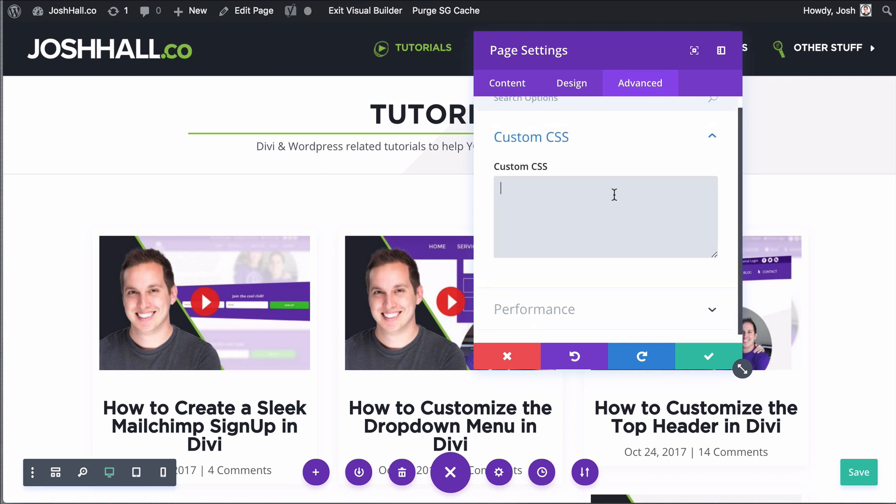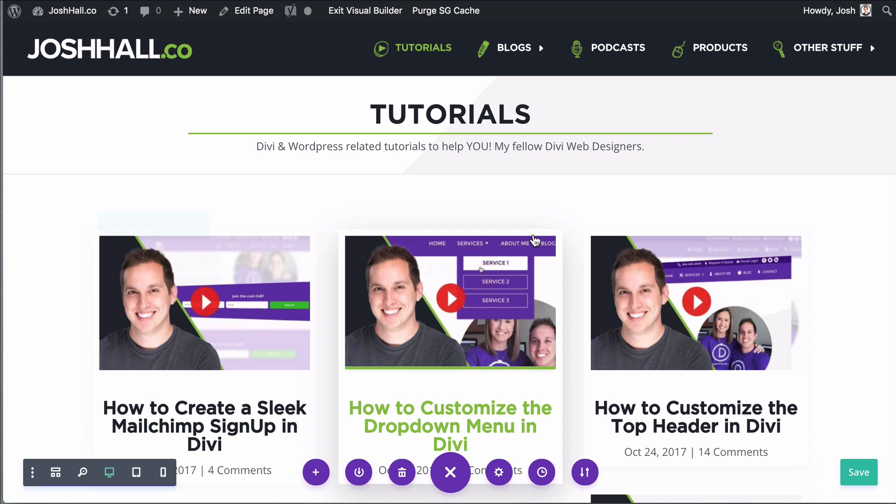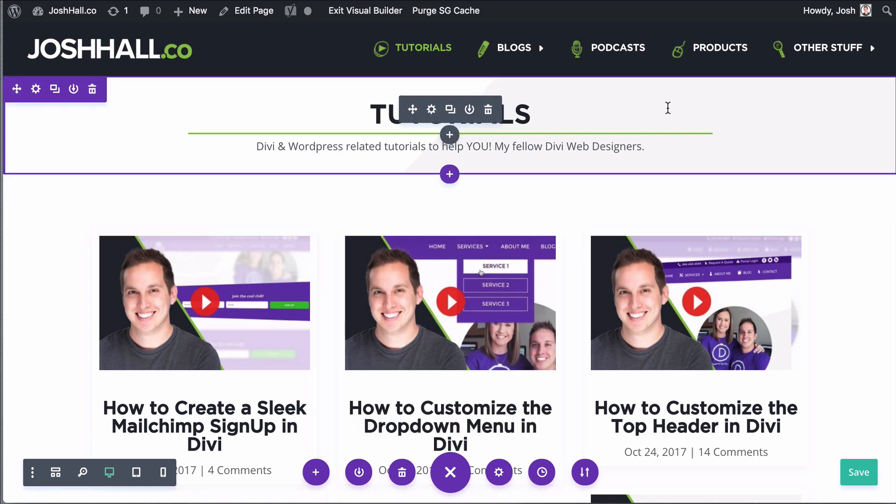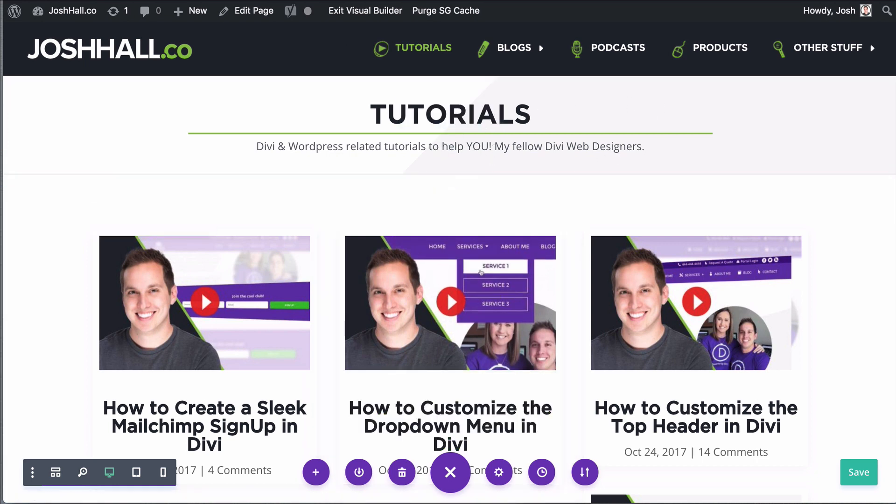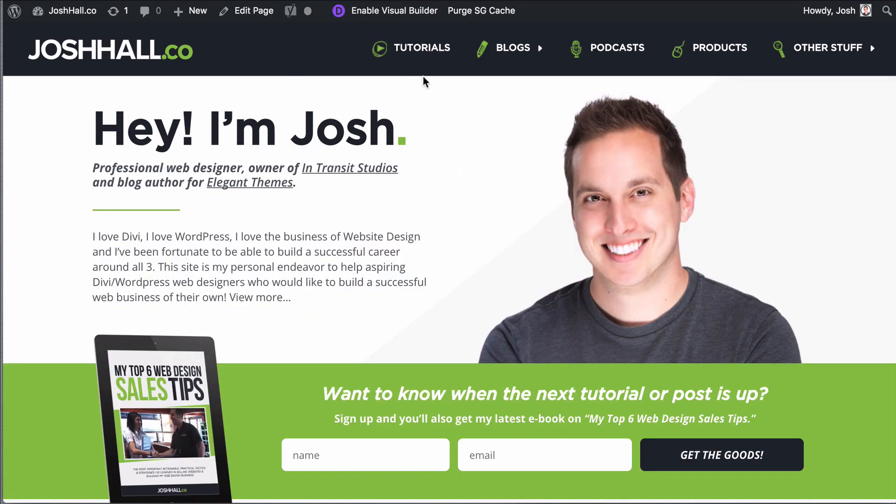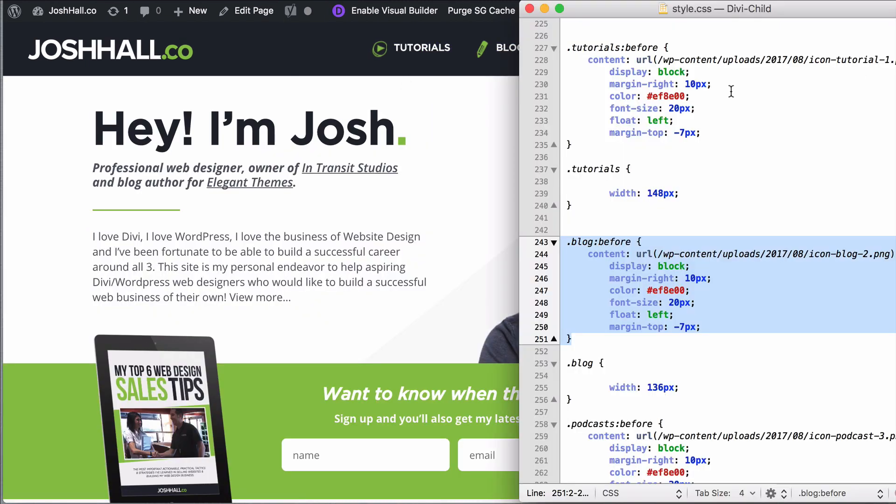Now, this little section right here only applies to this page, so it can be useful if you're doing things on certain pages, but those are a few of the main areas, among others, of where to put your custom CSS. But again, you probably are curious, and I know a lot of people are curious, about how I pull up the stylesheet directly like this. So this is what we're gonna go over.